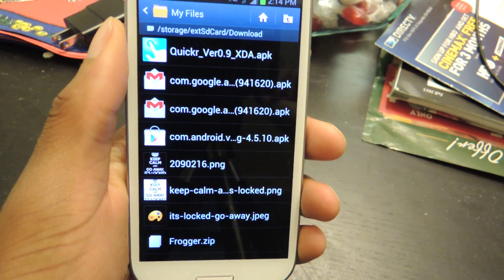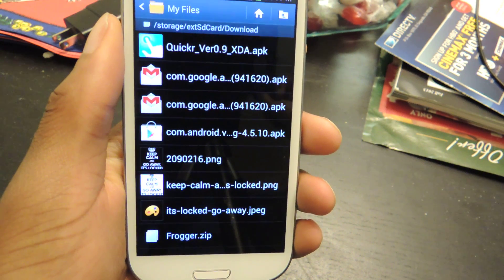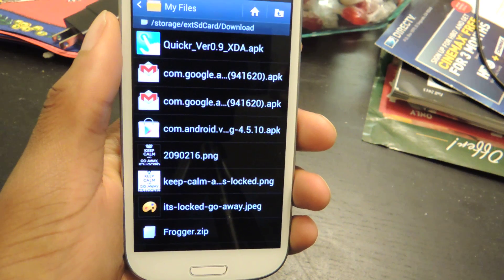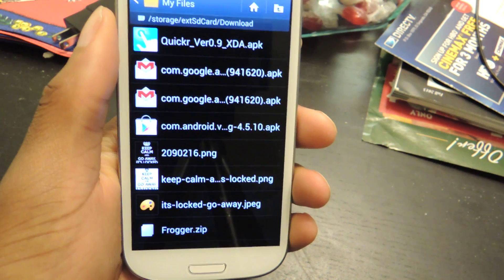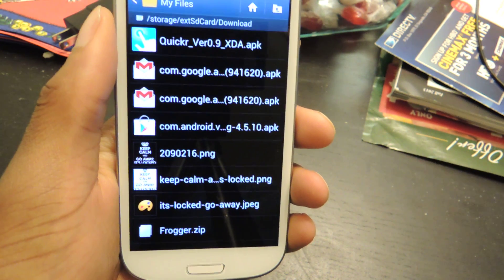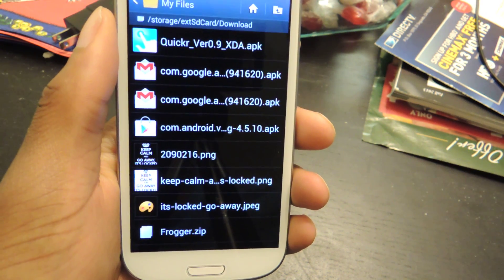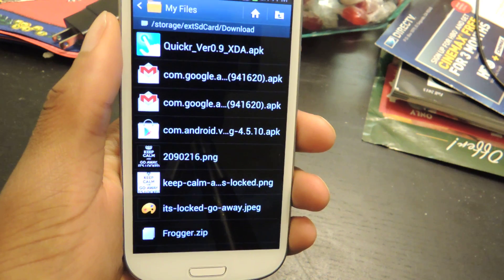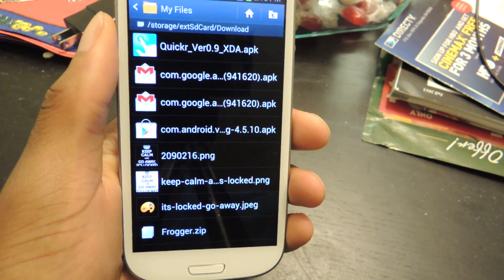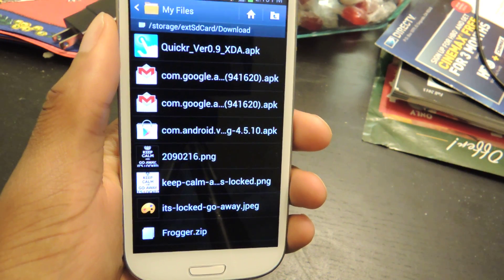Hey guys, what's going on? It's Osas from Galaxy S3 SoftMotor, and today I'm going to be showing you one more app that allows you to switch between your running apps, your recent apps, and even your settings. It's called Quicker.